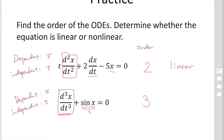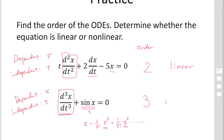If you remember, sin x can be expanded using the Taylor series expansion: x minus 1 over 3 factorial times x cubed plus 1 over 5 factorial times x to the 5th, and so on. This term is the product of the dependent variables, so the second equation becomes non-linear.